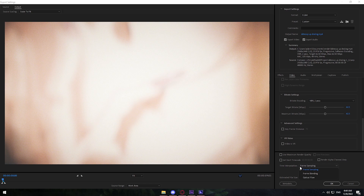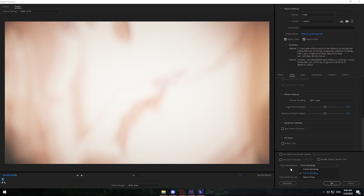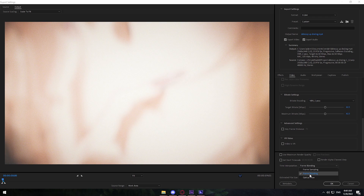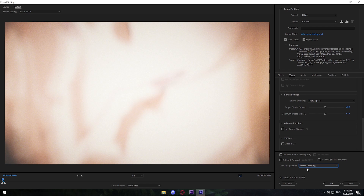For Time Interpolation, use Frame Sampling. But if you're editing Valorant and your clips are 120fps or higher, you can use Frame Blending — it basically makes your video smoother. If you're familiar with Twixtor you already know what blending means: it mixes two frames together to make the video smoother. Since we're editing anime-style content, just use Frame Sampling.